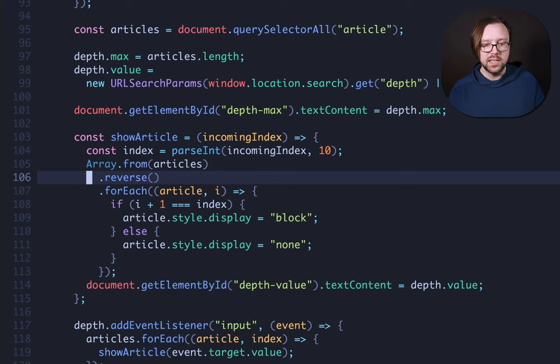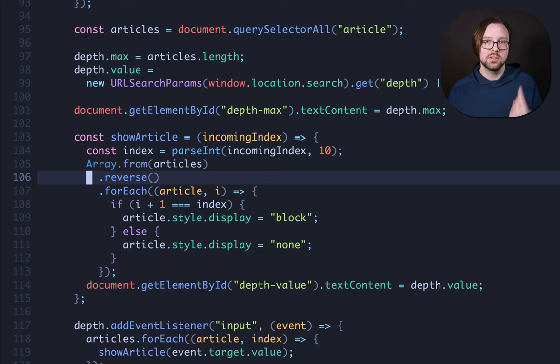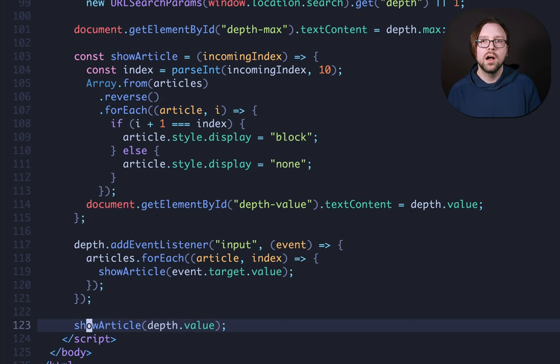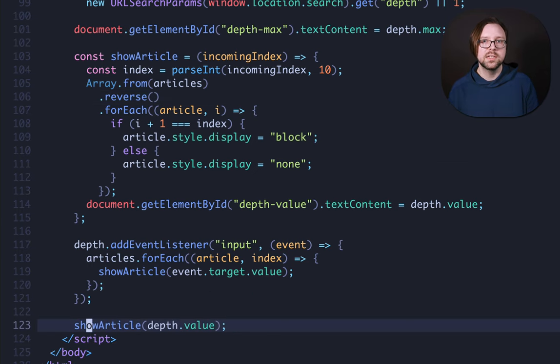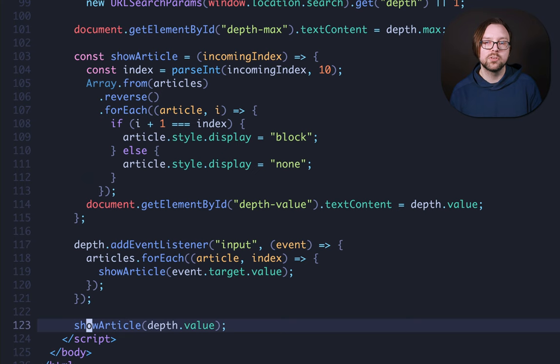Finally, on line 114, we update the text content that shows the currently selected value to be the actual value. On line 117, we set up our listeners so that the slider updates the content. And then on line 123, we set the initial state. That's all there is to it.